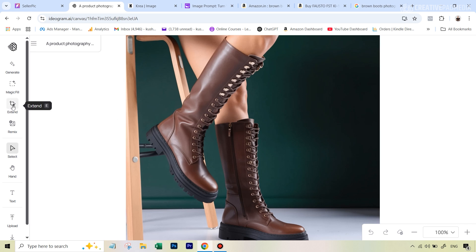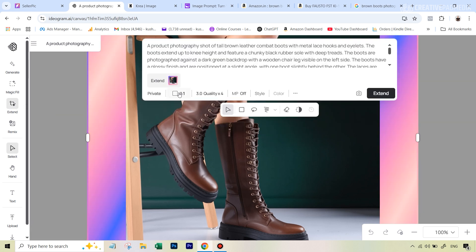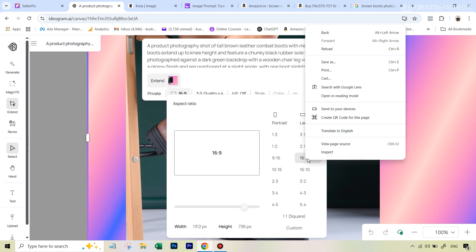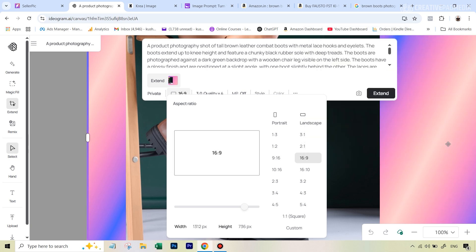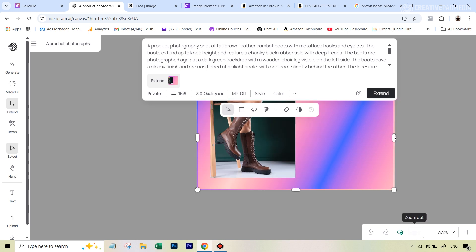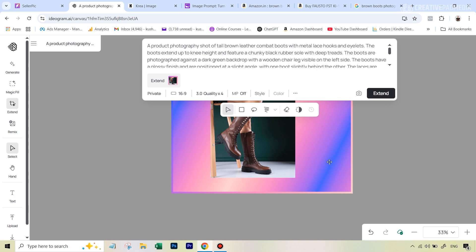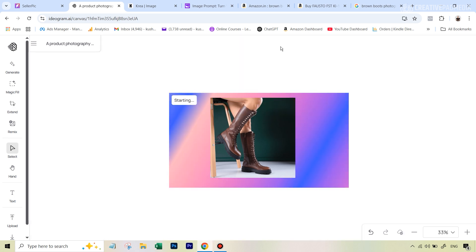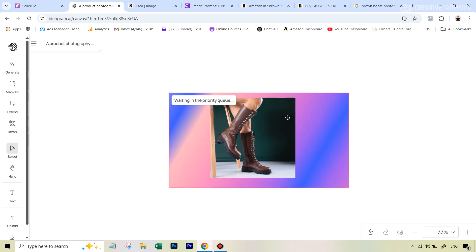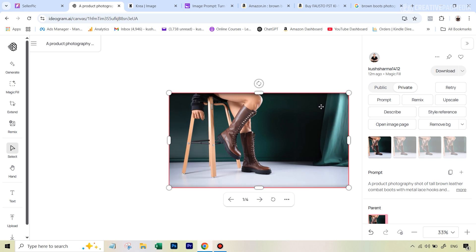Then we can basically outpaint using a single step. I can go to this option that says extend, select my aspect ratio—let's say I wanted to go for 16:9—and if I just zoom out here on the canvas, it's automatically going to give me this frame which is 16:9. I can adjust it according to my own liking and then simply hit extend. It already has that prompt, so it knows the context and will just add those extra areas.